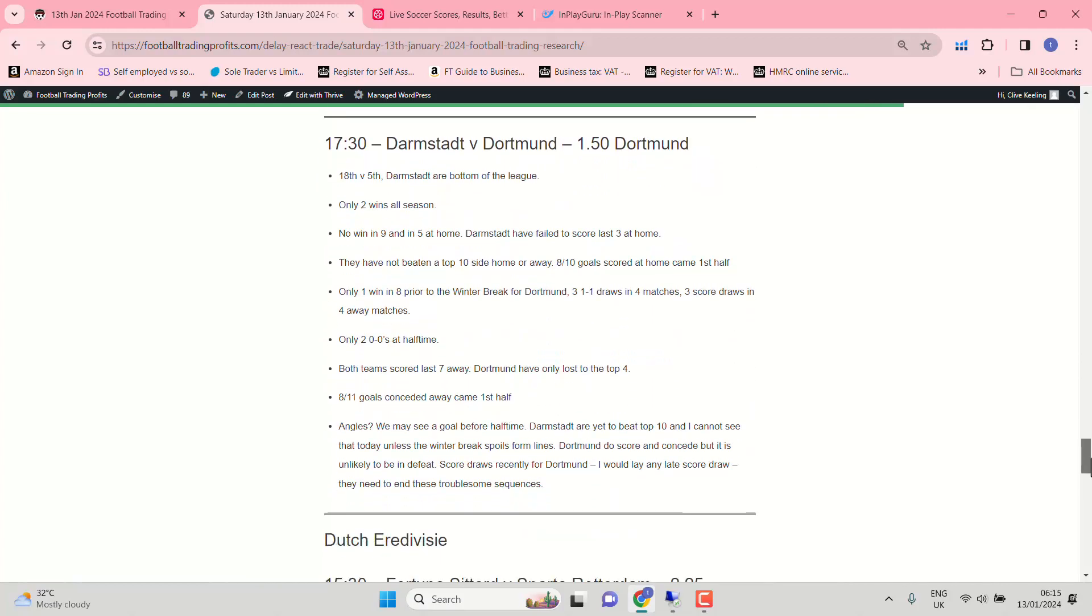Darmstadt and Dortmund. 18th against 5th. Darmstadt, bottom of the league. Not beating the top ten side home or away. Only one win in eight though. Prior to the winter break for Dortmund. So is that winter break going to help get rid of those 3-1-1 draws in four matches? Three score draws in four away. Both teams have scored in the last seven. Dortmund have only lost to the top four.